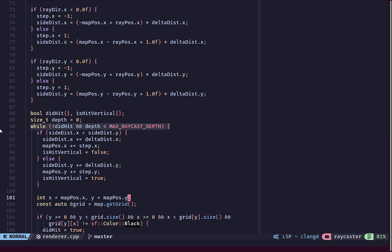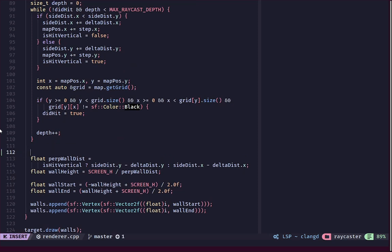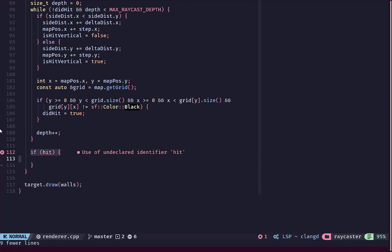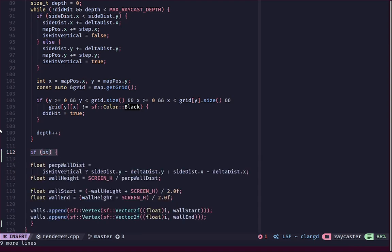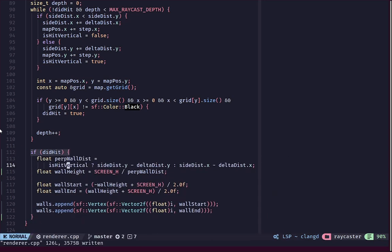Currently when a ray hits we do all of this processing, but another thing we want to make sure is that we only draw a wall if we actually hit something. If we don't hit, we don't want to draw the wall. We should hit almost all of the time, but if the map is too large or a wall is too far away or doesn't exist at all, we might miss, so we need to guard against drawing anything when there's no hit.